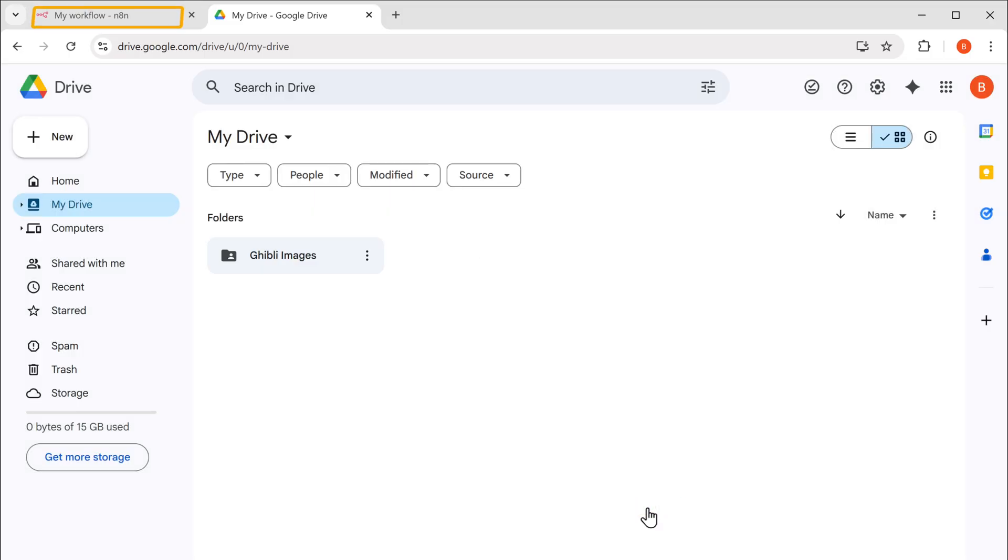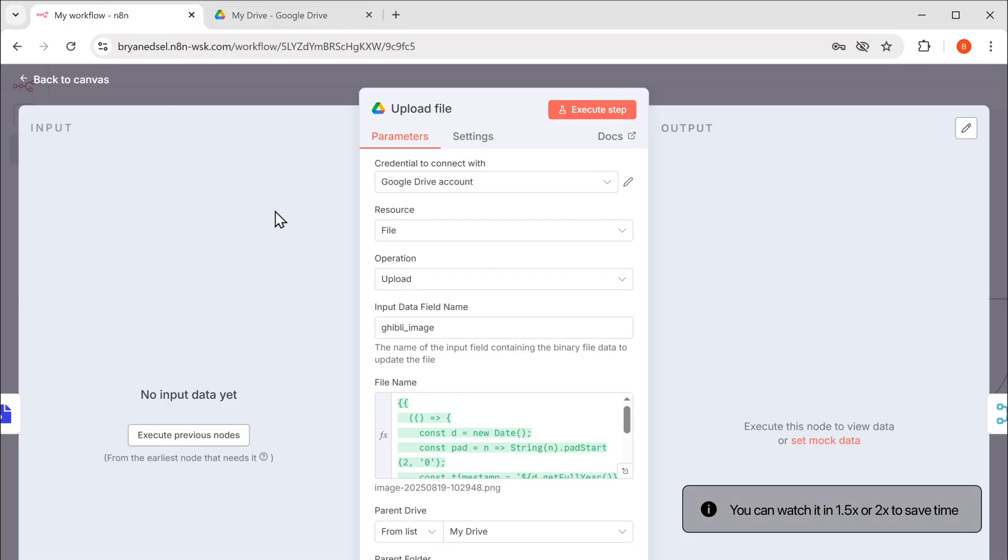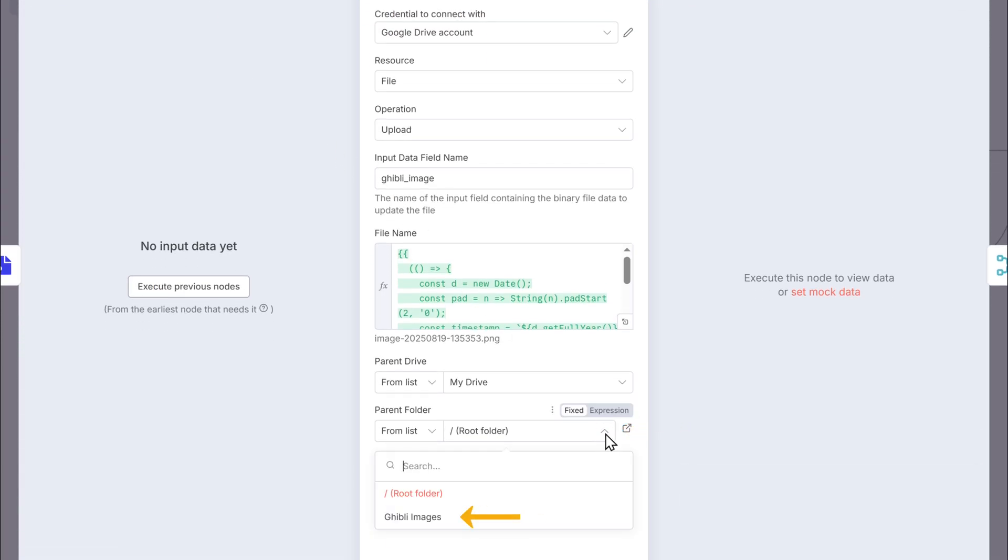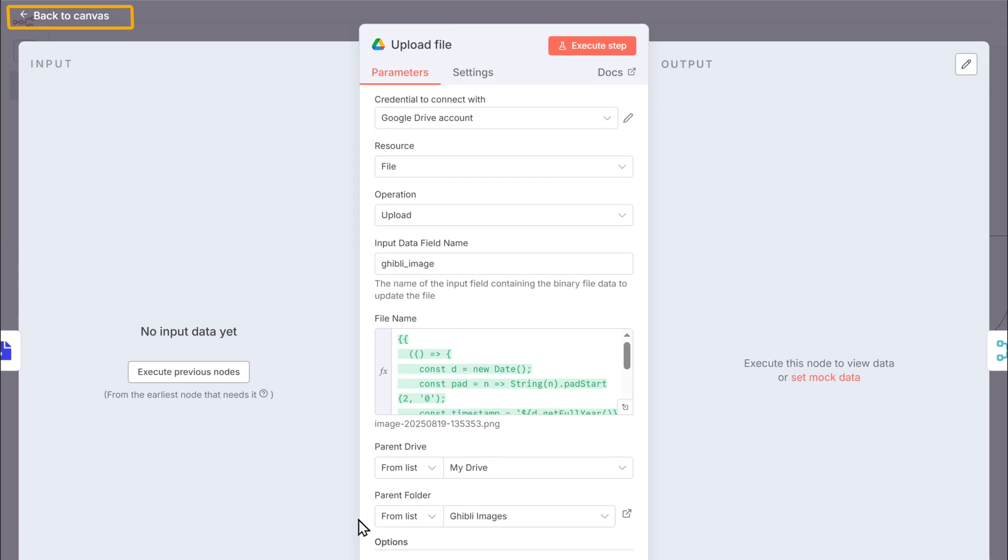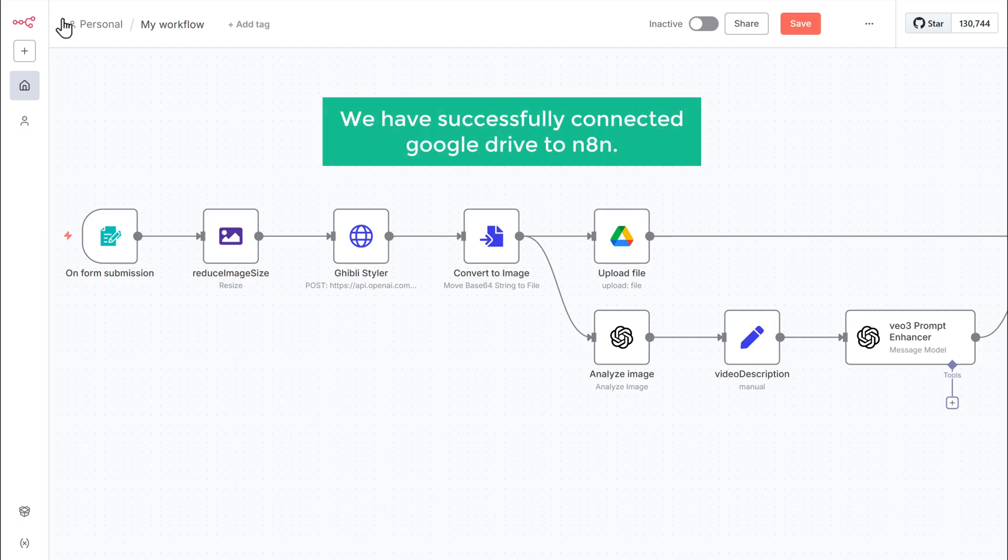Go back to the n8n tab. Open the parent folder drop down. Select Ghibli images. And go back to the canvas. Perfect. We have successfully connected Google Drive to n8n.